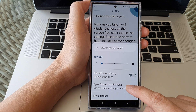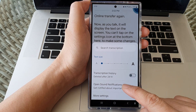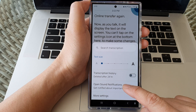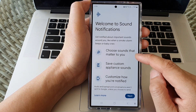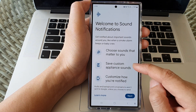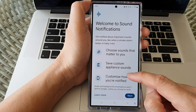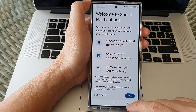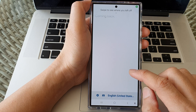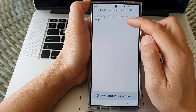You can also get notifications. Tap on Open Sound Notifications, and you can choose what sound matters to you, save custom appliance sounds, and customize how you are notified. Then tap on the back, and as you talk it will show the text up here.